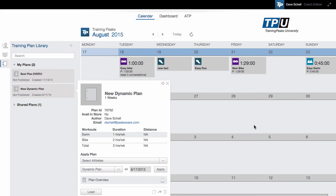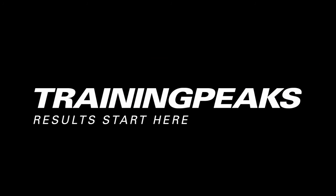For more information on training plans, check out our YouTube channel or go to help.trainingpeaks.com. Thank you.